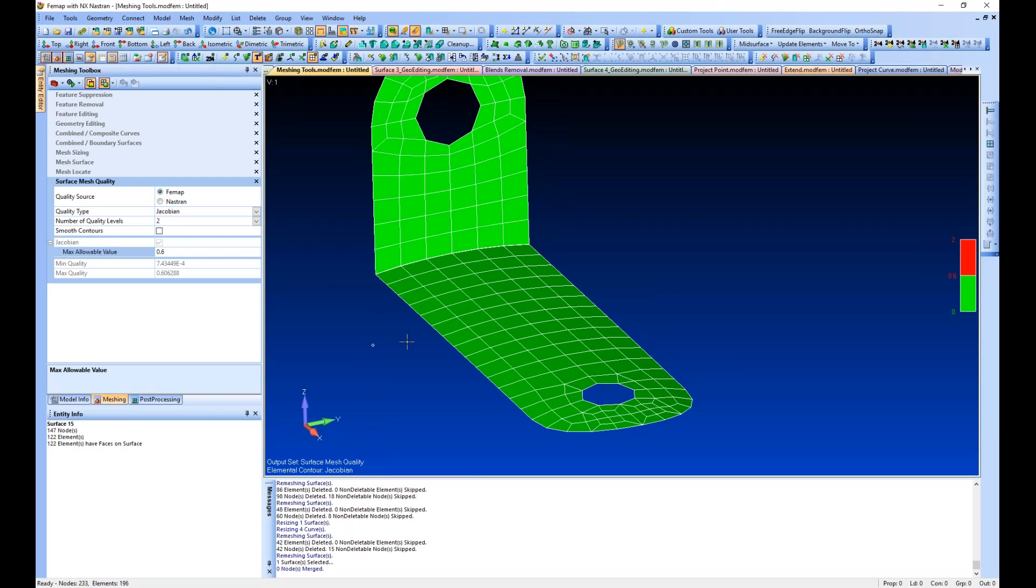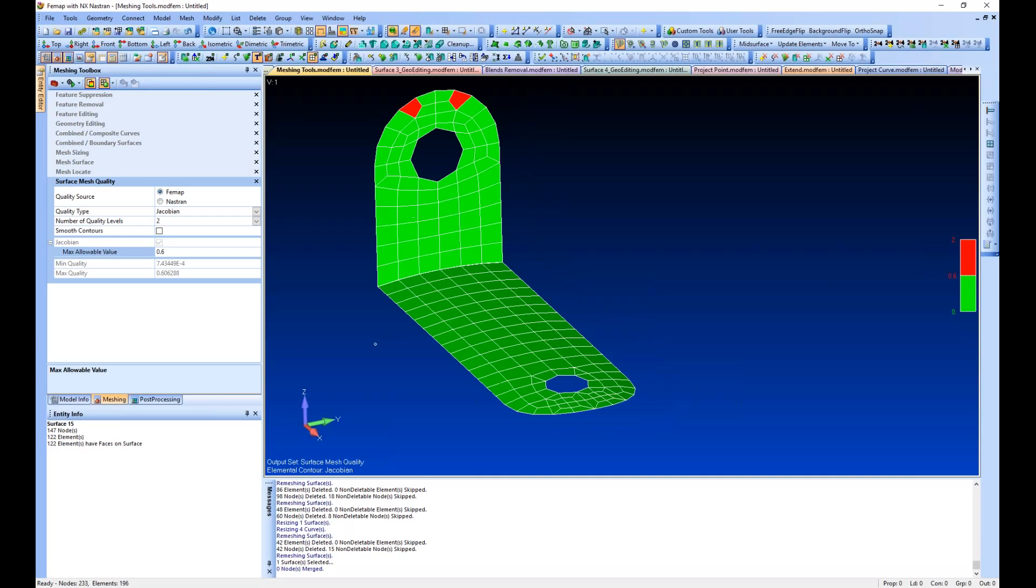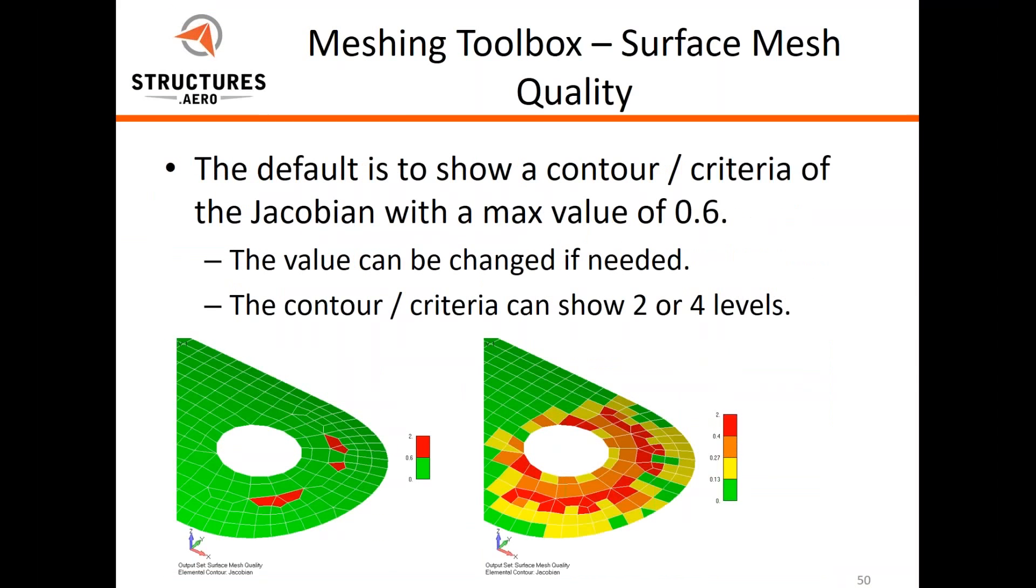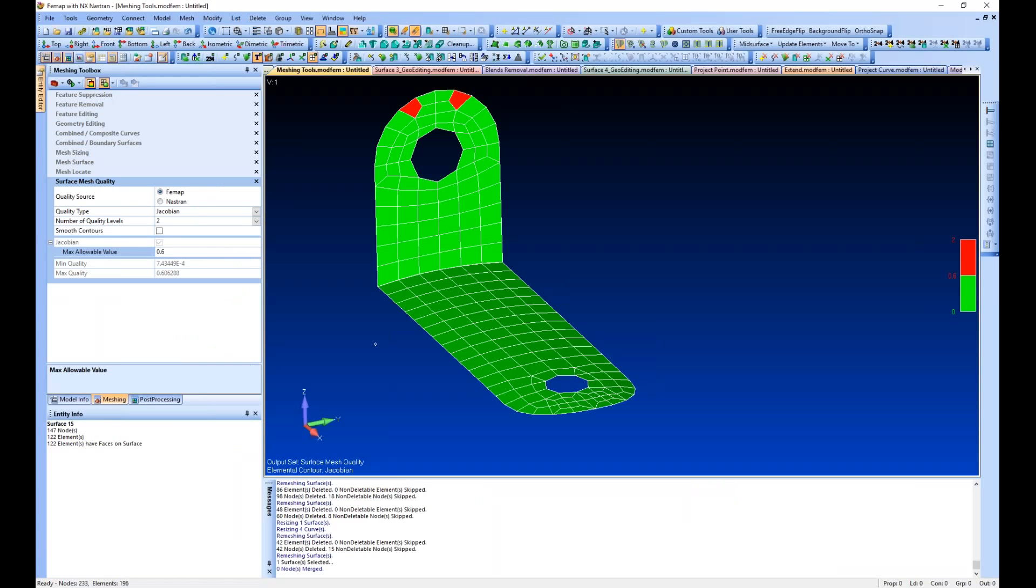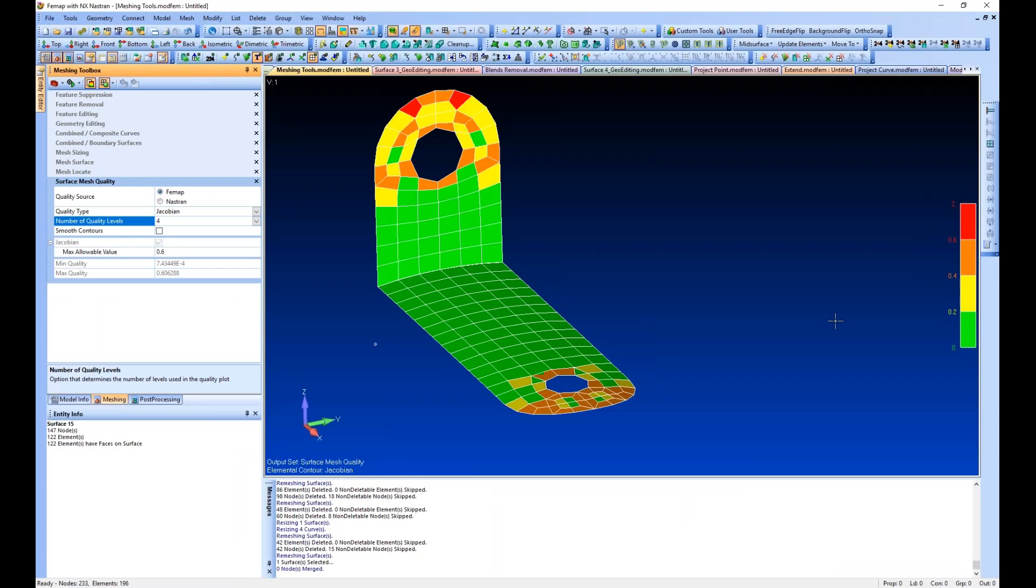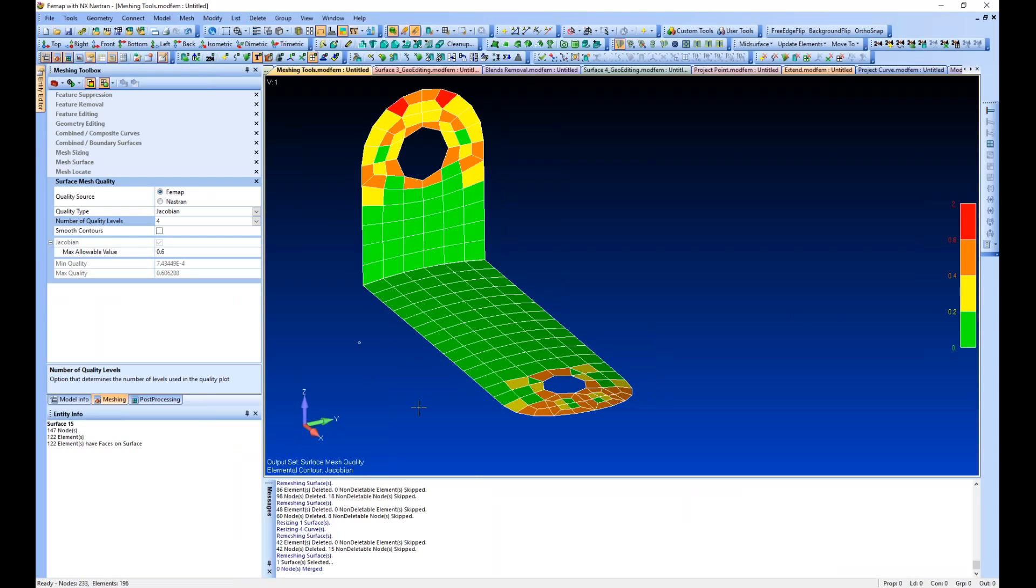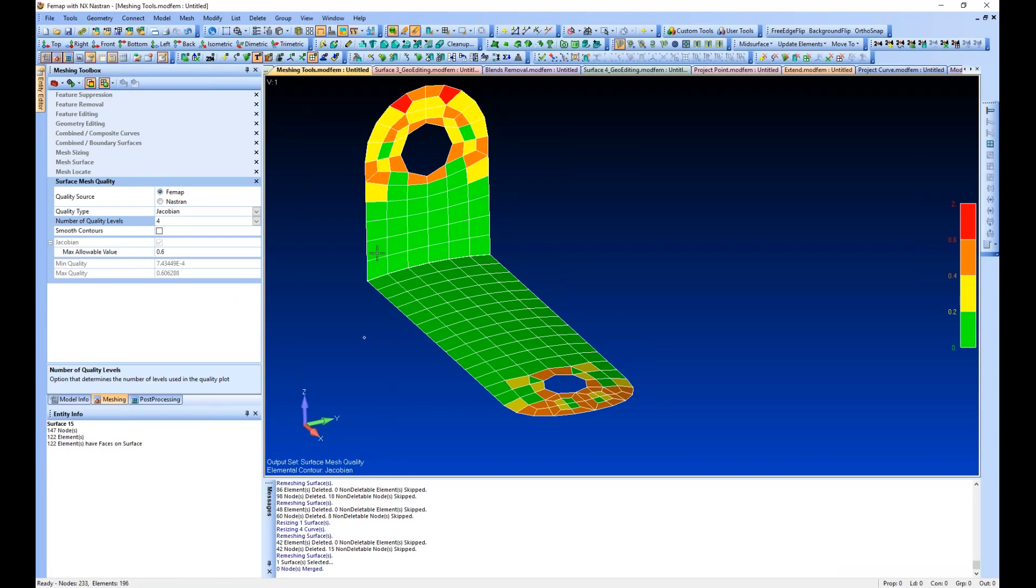For the Jacobian or aspect ratio or any of the other attributes. You can show it as four levels—I did not show that but there it is. That will give you the max value, which is always in red, and the contours are always below that.